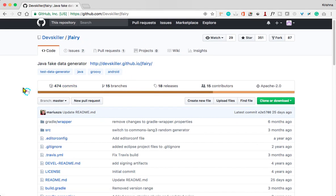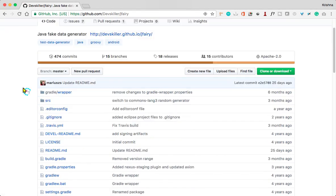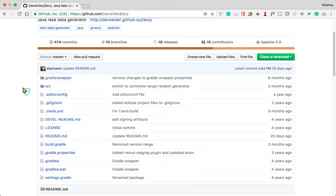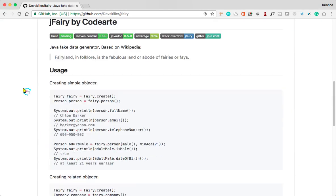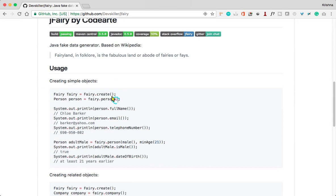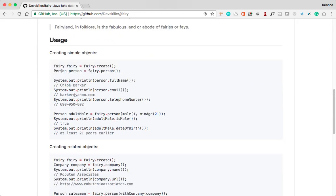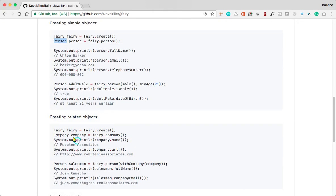Here you need to create an object something like Fairy fairy equals Fairy.create, and you have different types of categories: person, company, something like that.